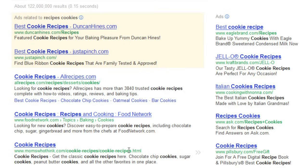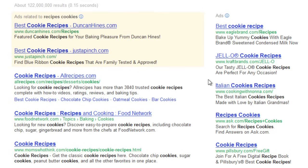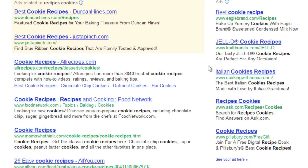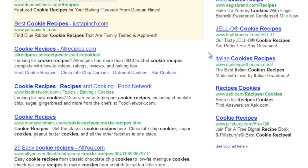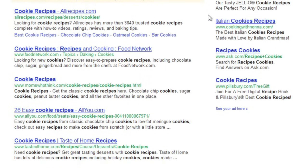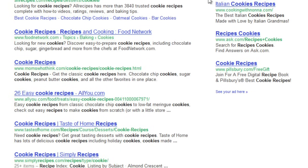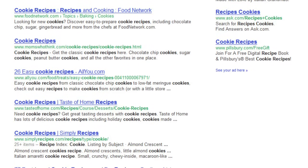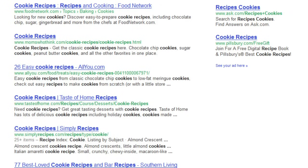These are our search results. There are also some ads at the top, and sometimes you'll find them to the right too. If you see what you're looking for, you can click the link. If not, you may want to reconsider your search terms. For example, you could make them more specific, or search for different words altogether.